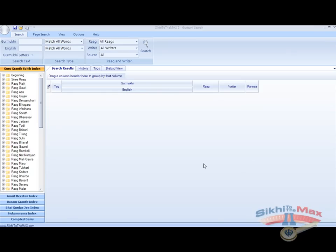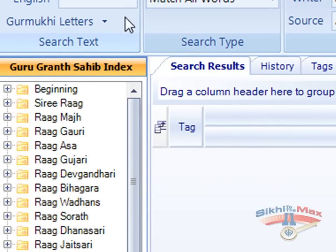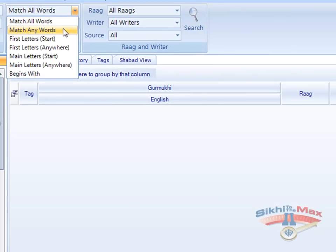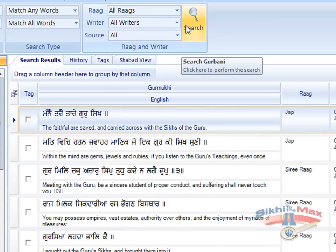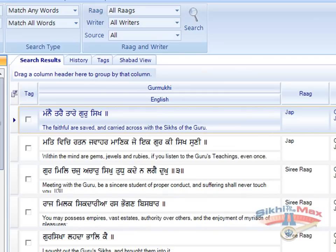We are now going to search using the match any words search facility. If we type in Sik and Gurmaka using the keyboard or Gurmukhi letters and select match any words and press search, this will bring back all the Shabads containing either Sik or Gurmak. This is an OR search and will bring back a wider range of Shabads.